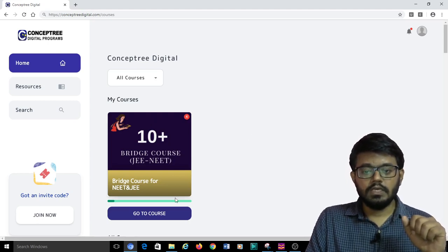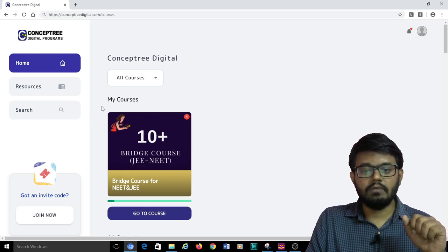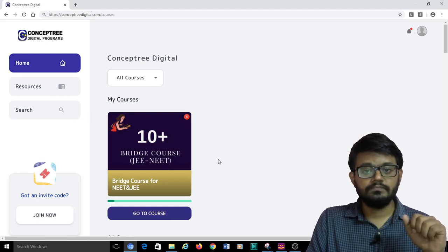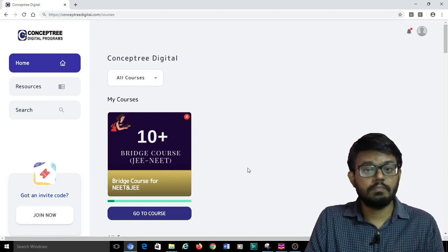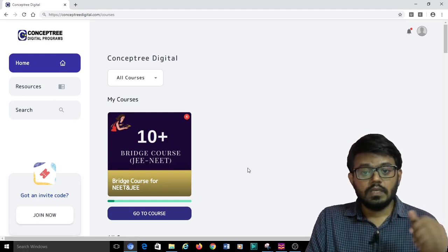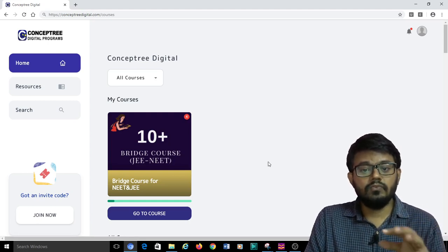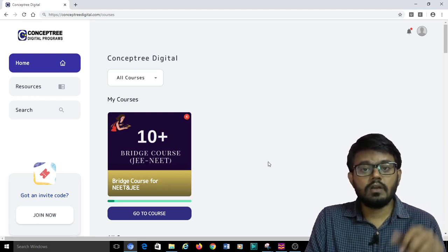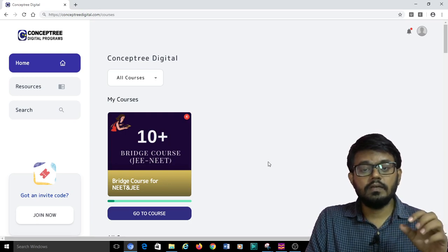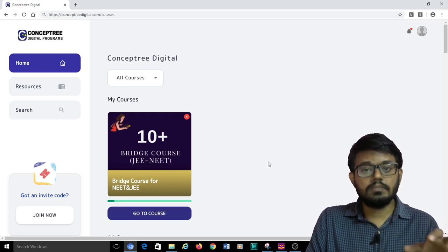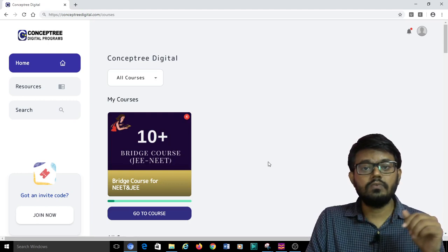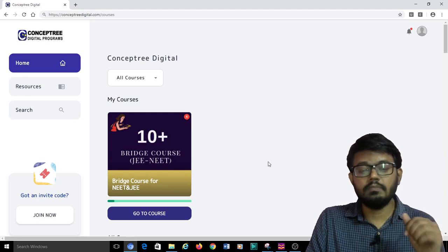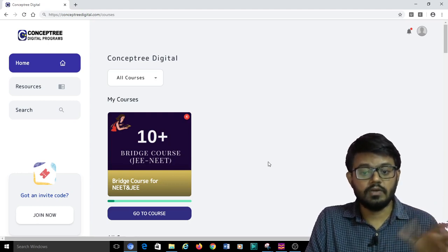In this sample account that I am using, I have already joined in one bridge course. For the students who are moving from 10th to plus 1, it will be an excellent beginning where you will be able to see a lot of important foundation concepts being covered before you start your 11th portions. It will be very useful, whether you are preparing for JEE or NEET.